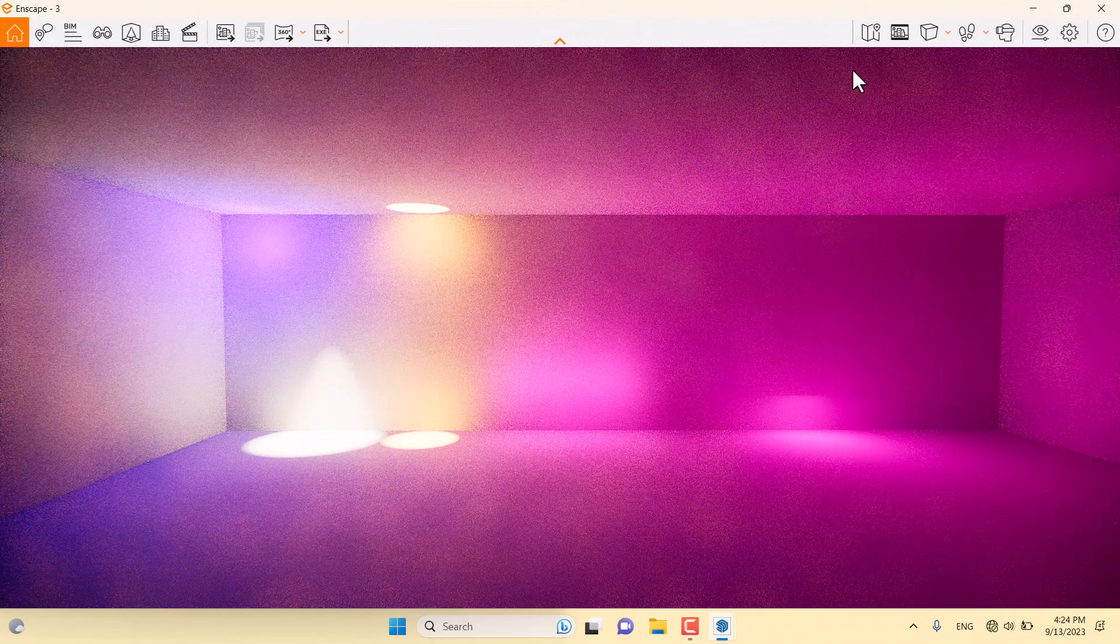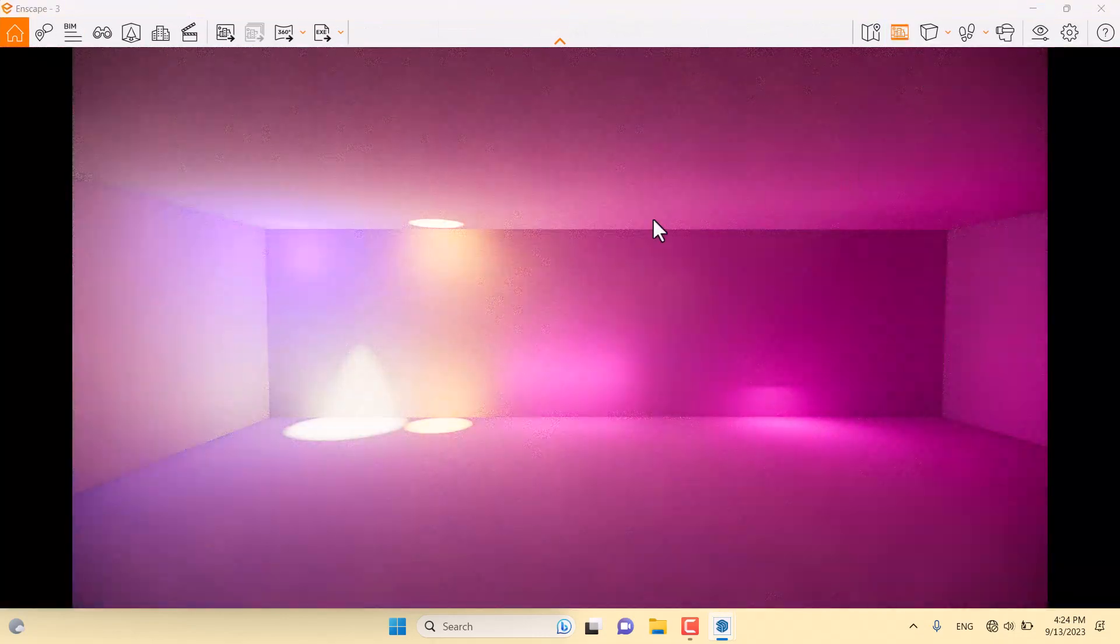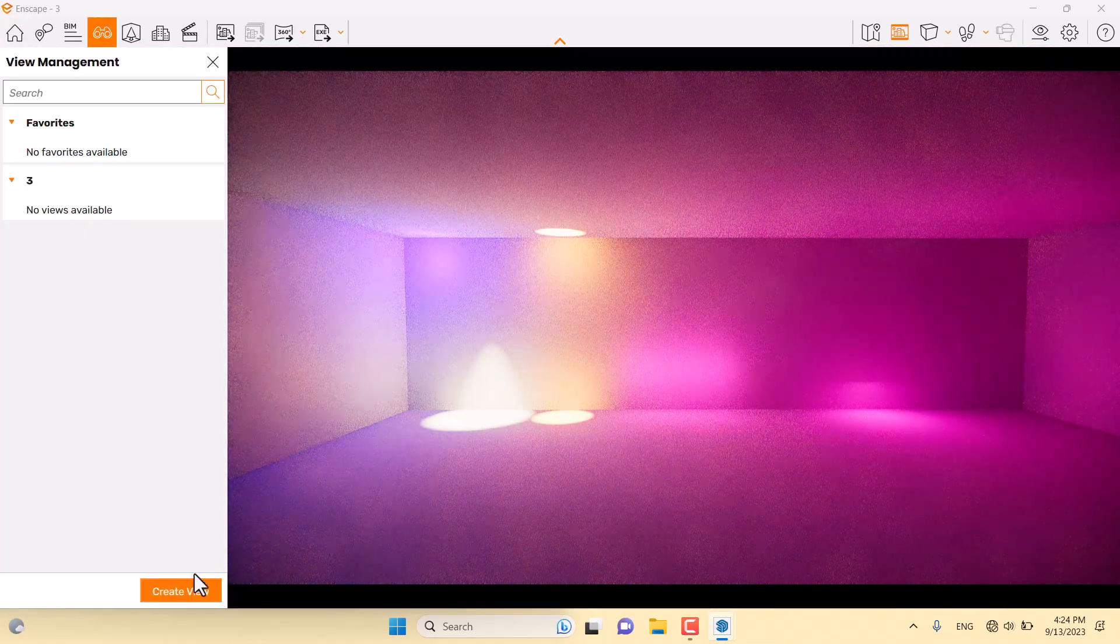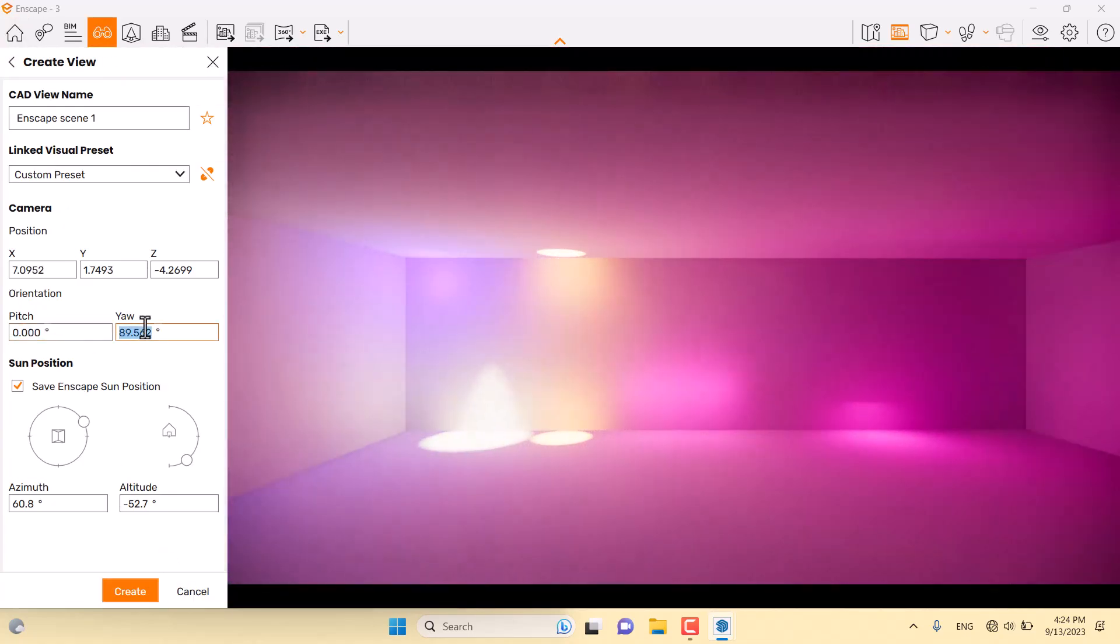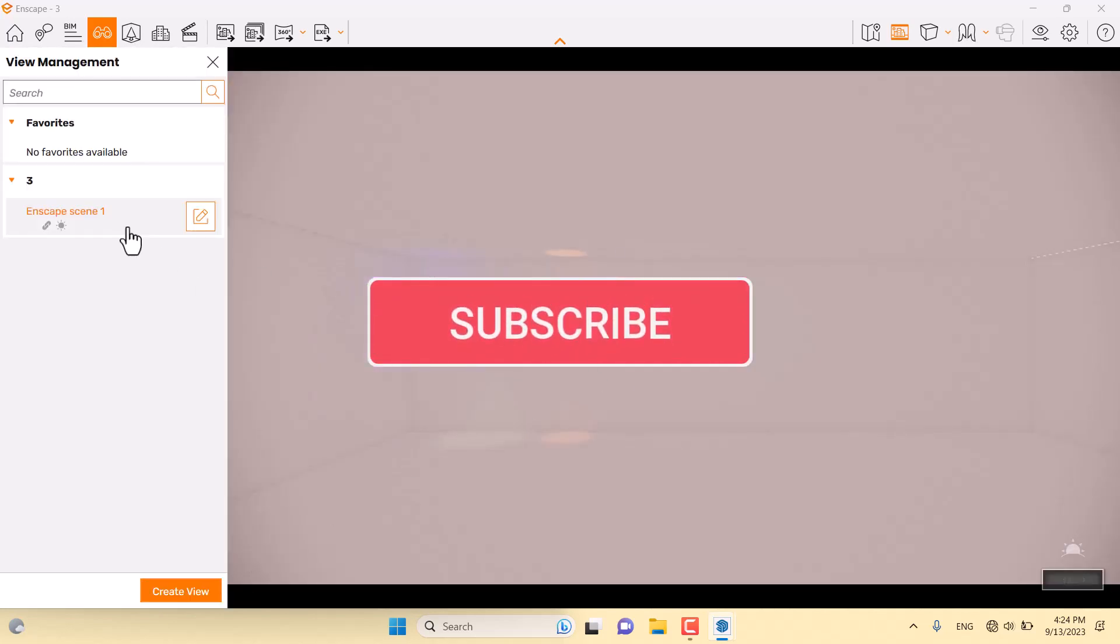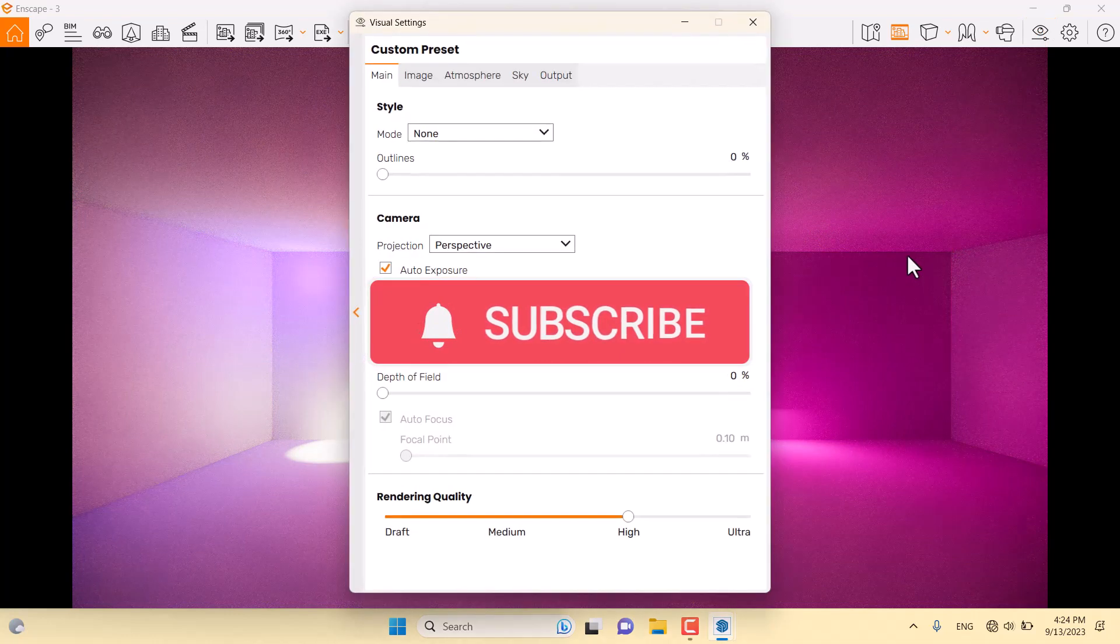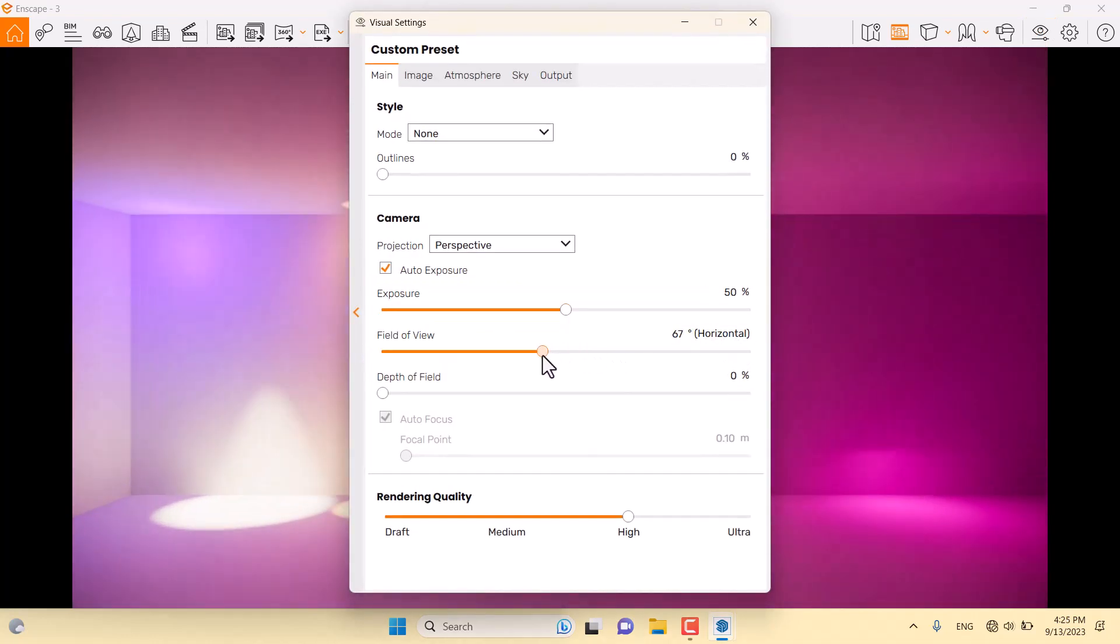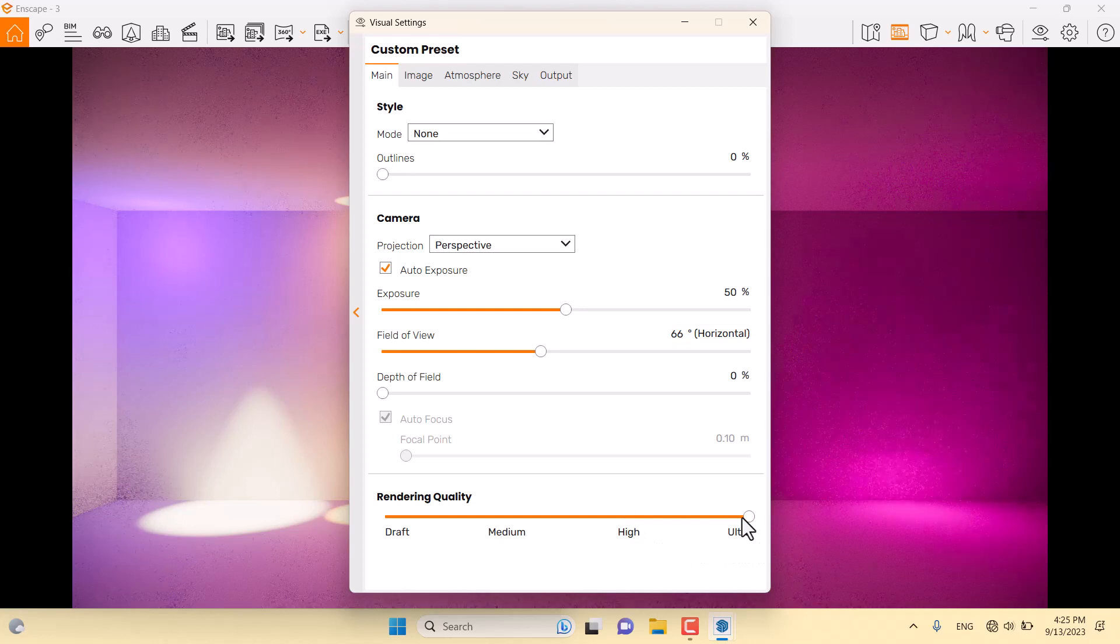Finally, I'm going to click on save frame and click on view management. Create a simple view for myself and press create. I'm going to click on visual settings. Focus on my targets: 66. Increase the rendering calculation of the lights to ultra mode.